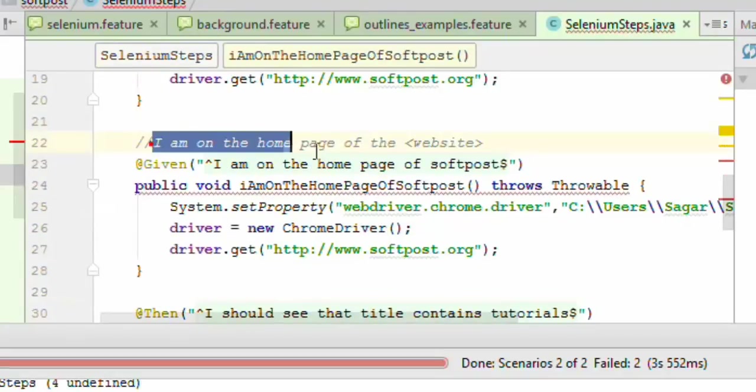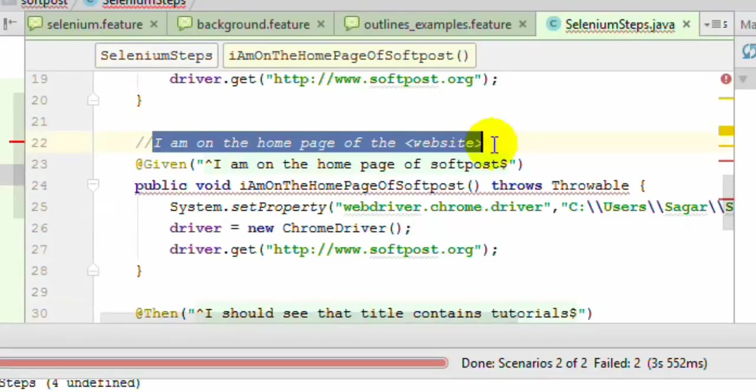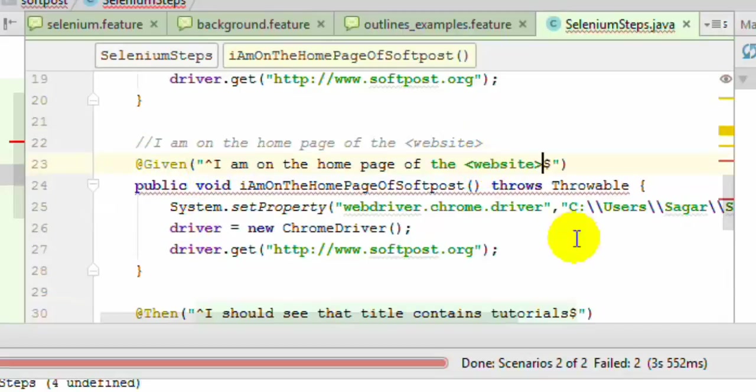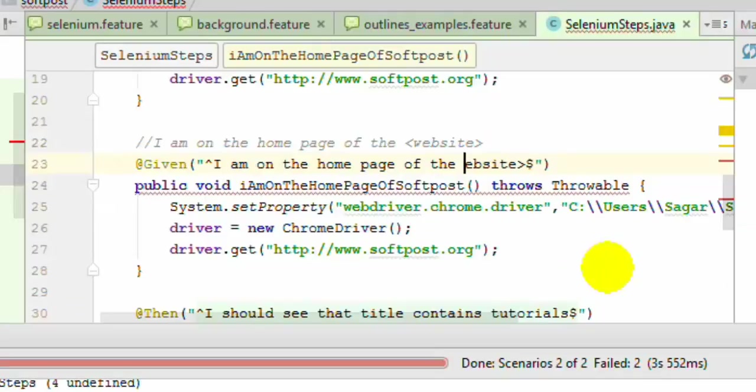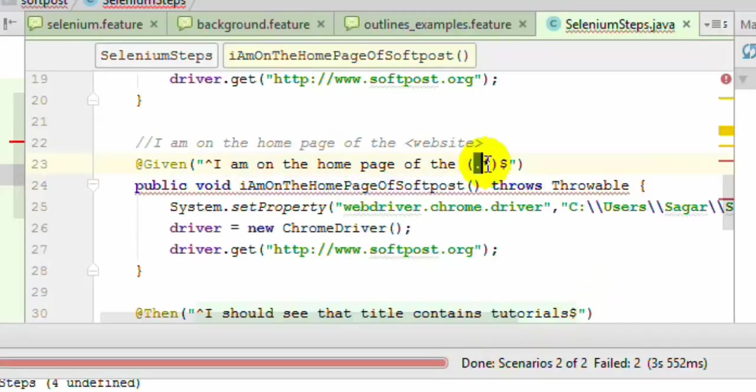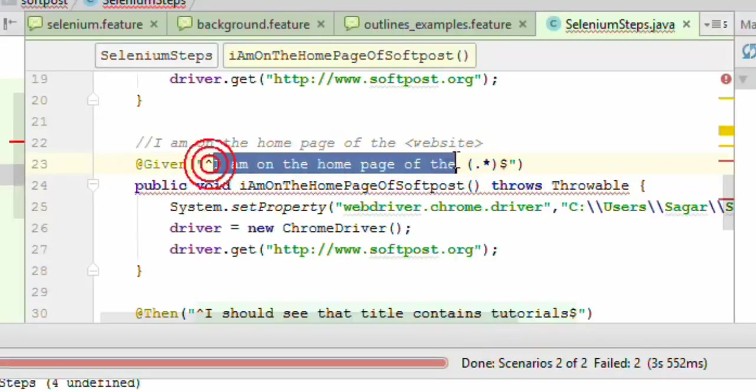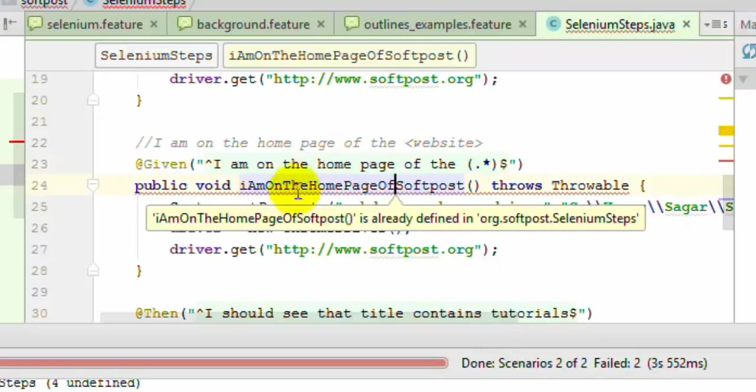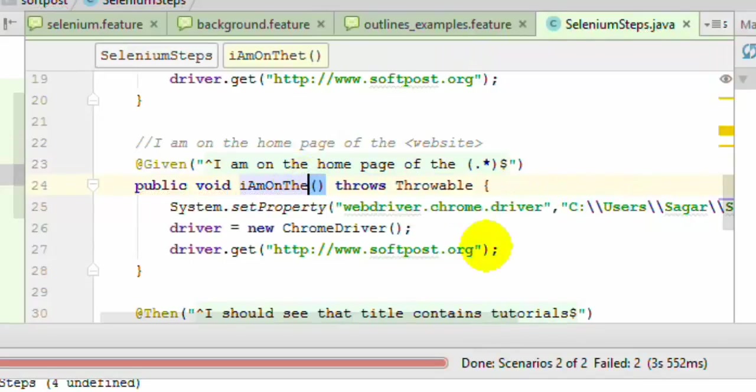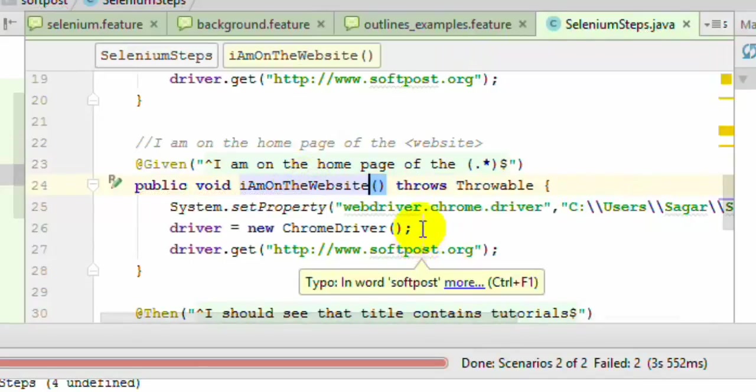What I'm going to do is copy this step. Instead of the website, you can use dot star. It means that it will accept any website. This dot star matches anything for this particular sentence. You can use this method name as you want, and this stuff is going to be the same.